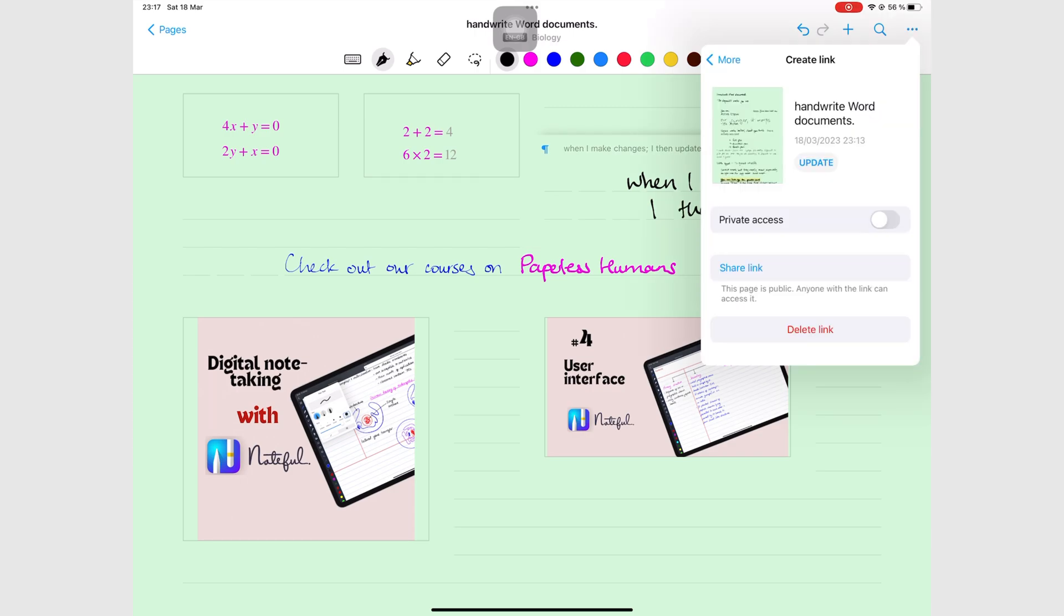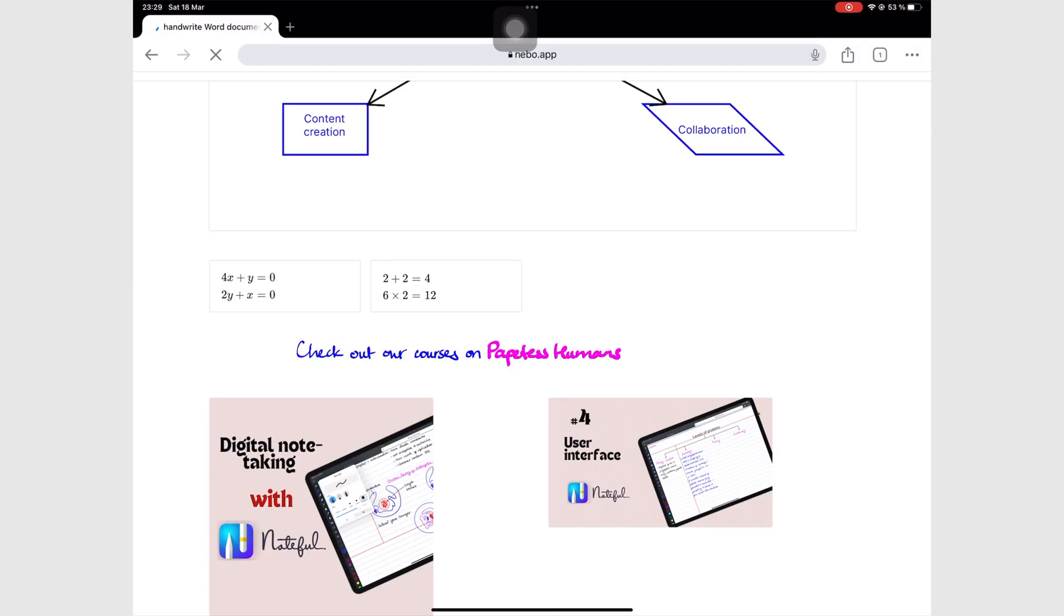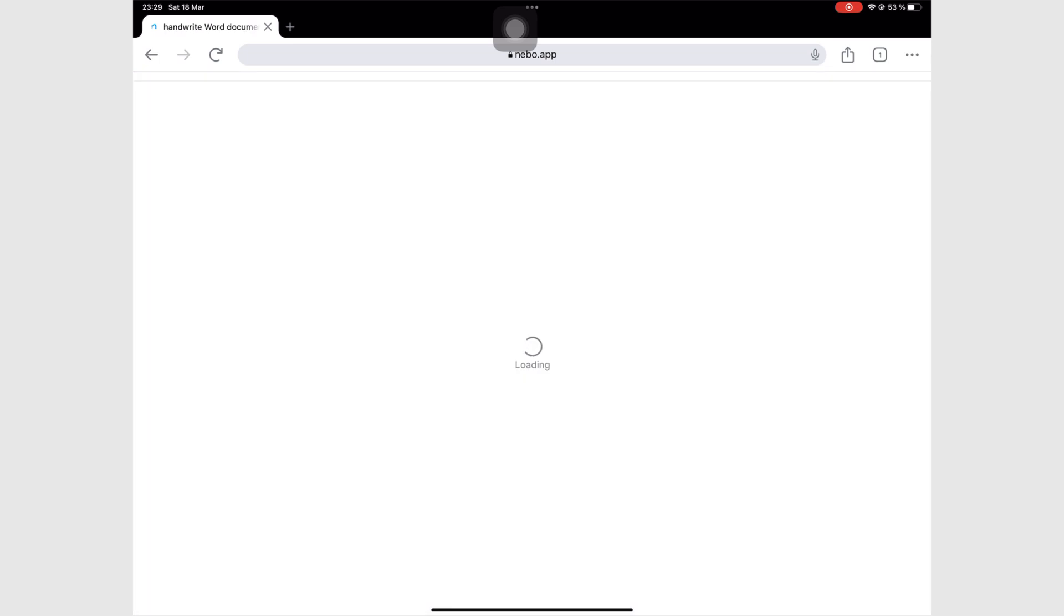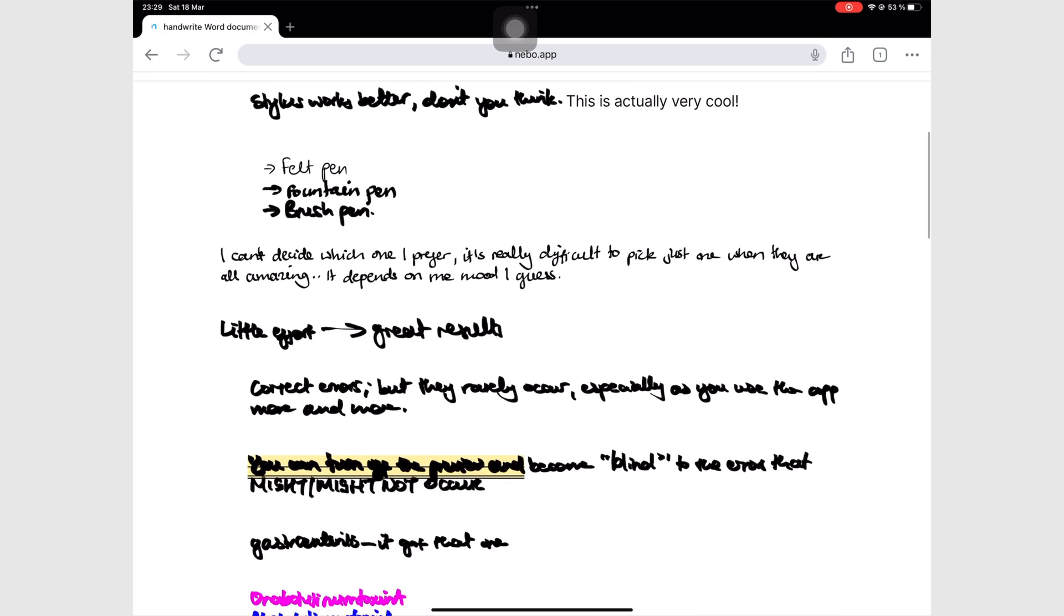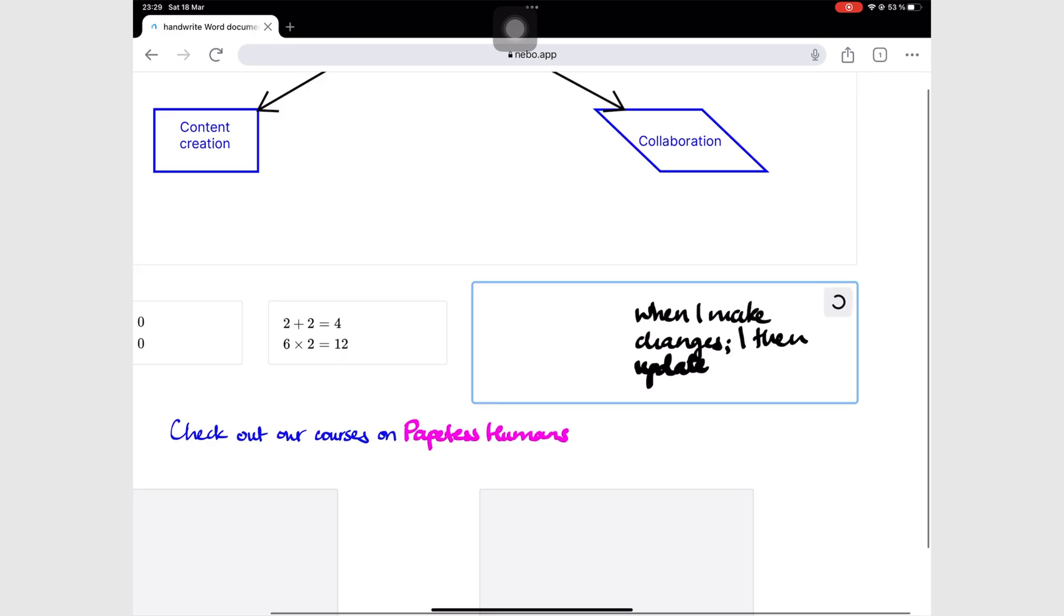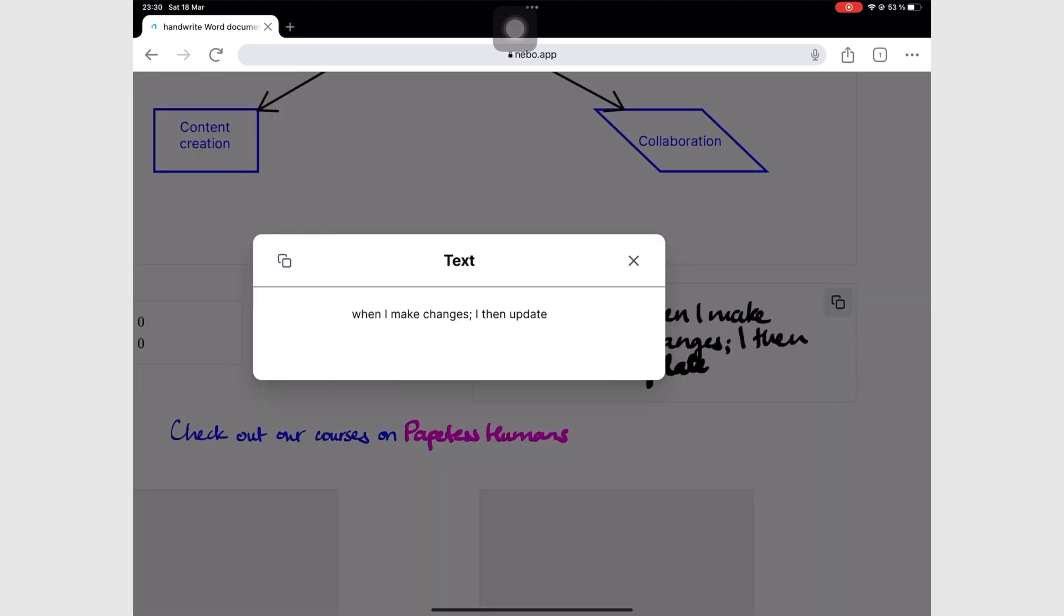However, for now, this remains a one-way sharing channel in Nebo. People can only view your notes, but can't collaborate with you.